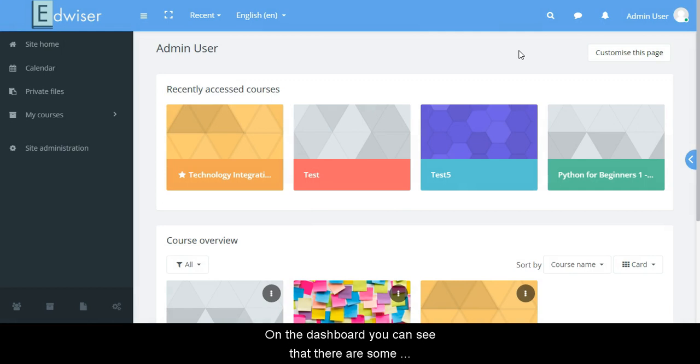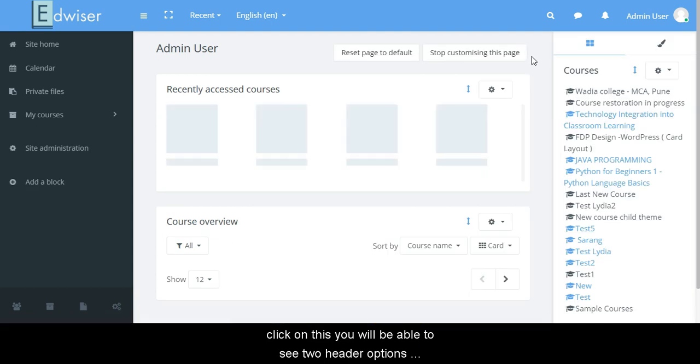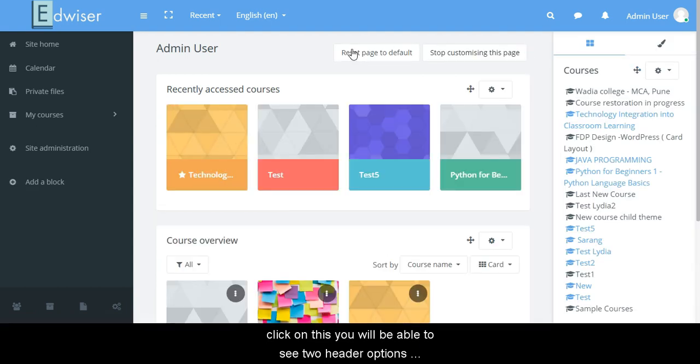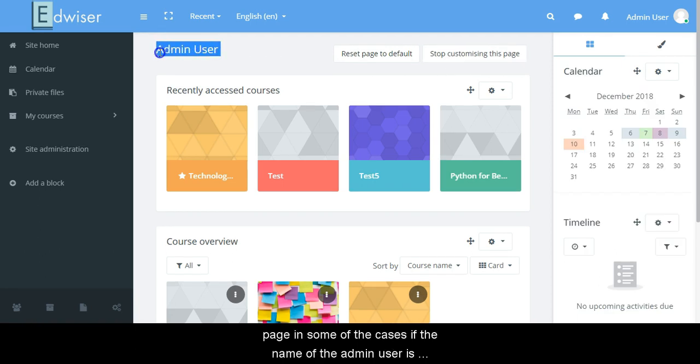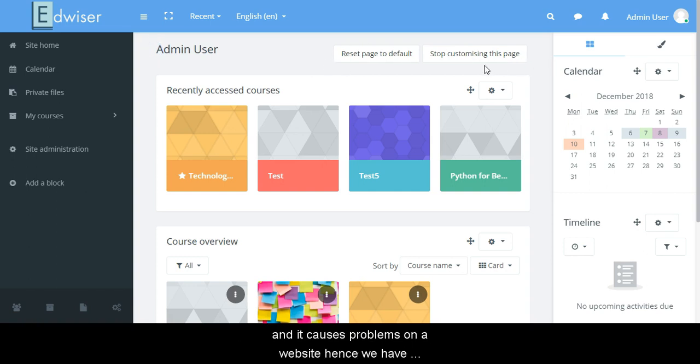On the dashboard, you can see that there are some header options such as customize this page. Once I click on this, you will be able to see two header options now: reset page to default and stop customizing this page. In some of the cases, if the name of the admin user is too lengthy or big, it overlaps with these two buttons here and it causes problems on your website.